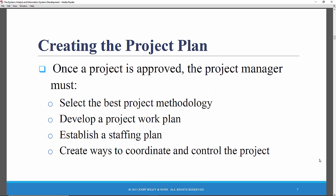Once a project to develop a large-scale organizational information system has been approved, someone must be assigned to be the project manager. One of the most important tasks the project manager must decide on early is to select the best project methodology. Project methodology refers to different versions of the system development lifecycle.